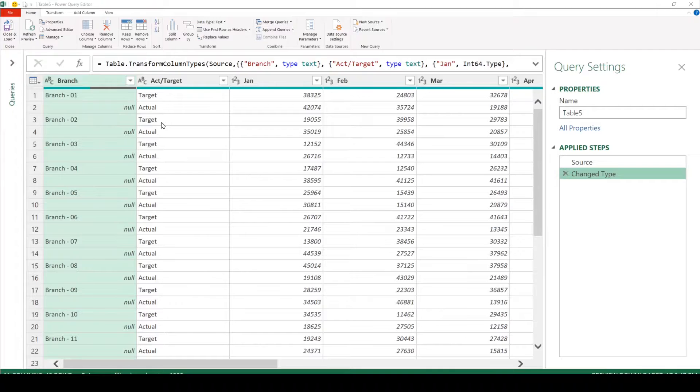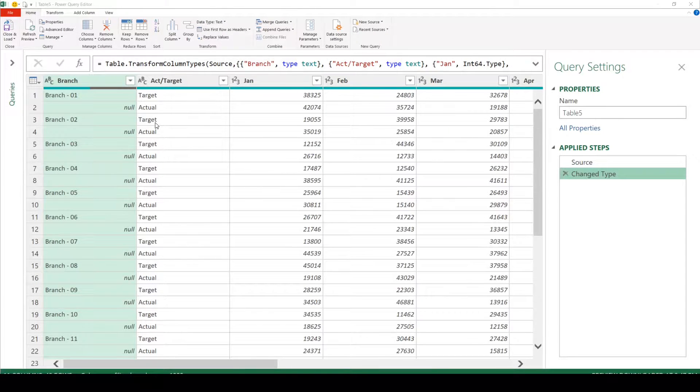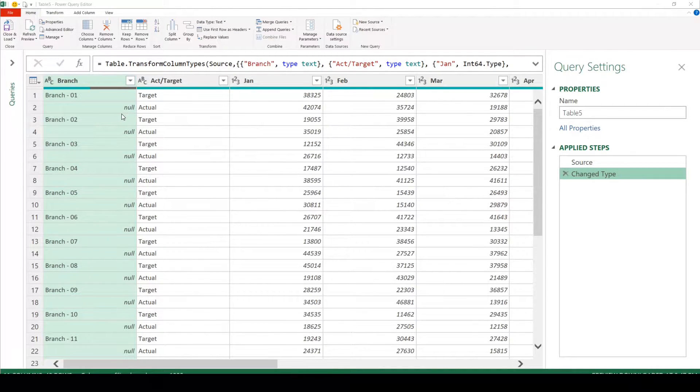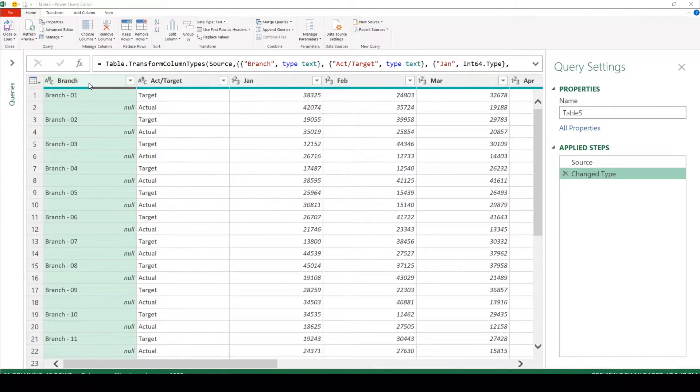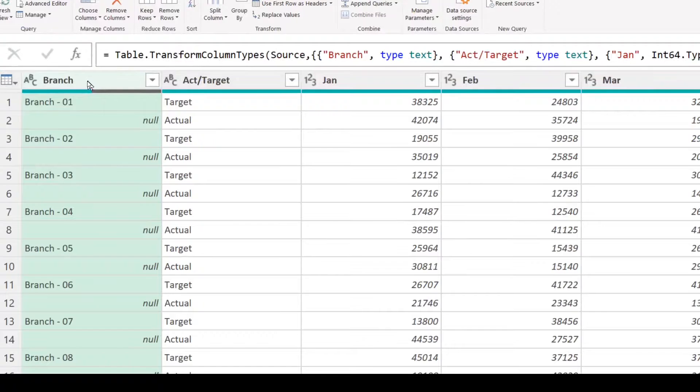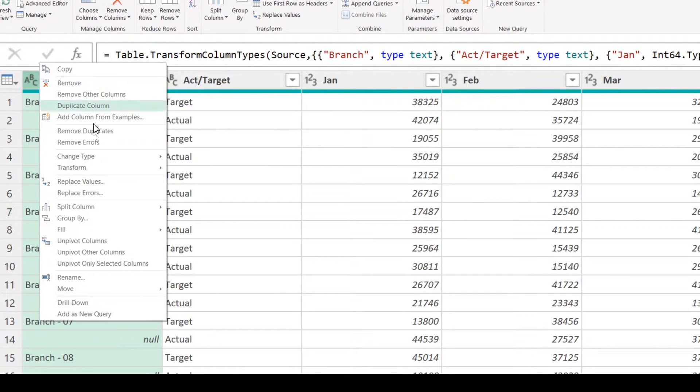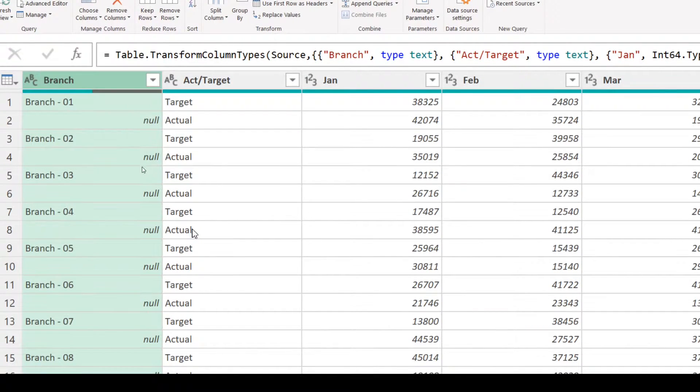First transformation we are going to do here is to fill down the branch names as we don't see branch name repeated for each row. Right click, fill and fill down.